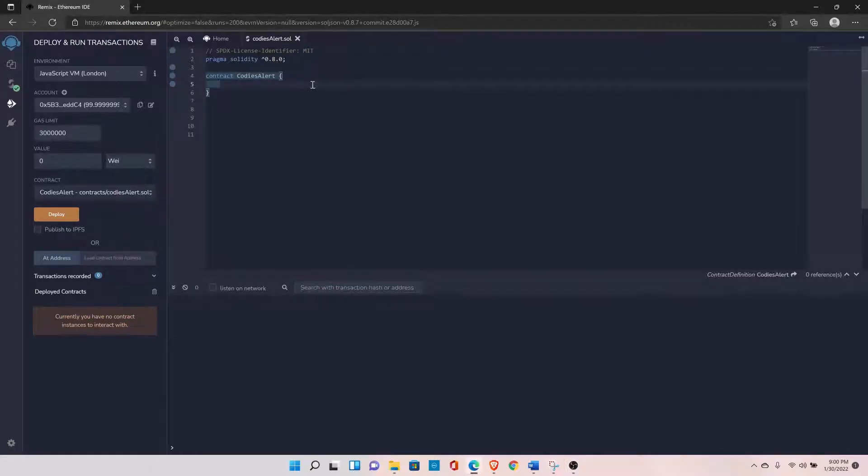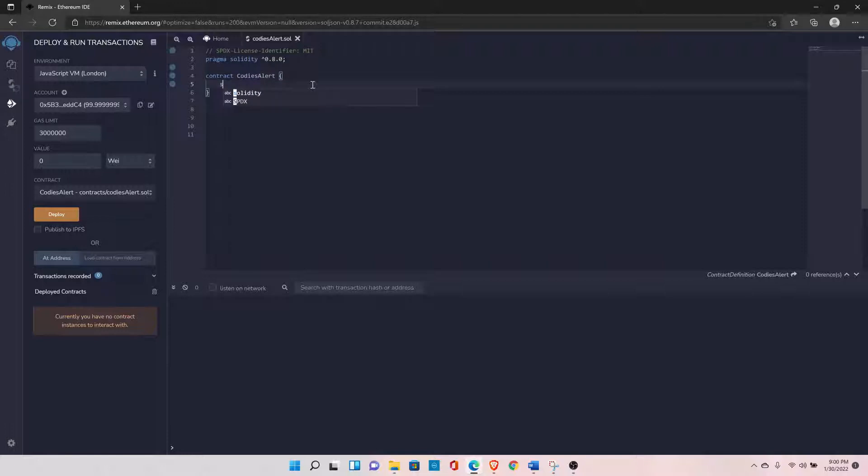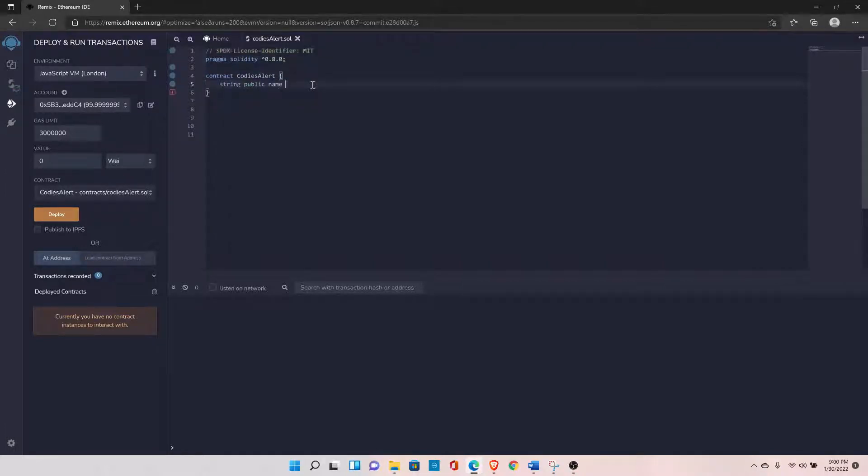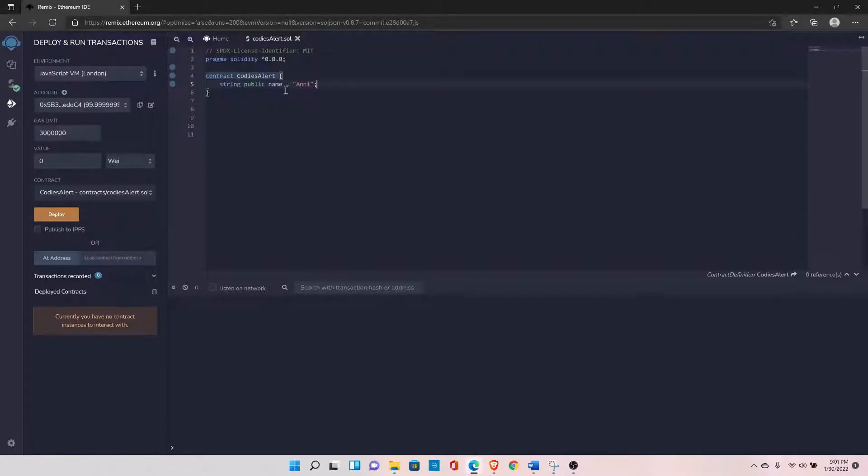Constant and immutable keywords are used to restrict the modification for your state variables. For example, I have a variable type string, string public, let's say name, and set it to any. You can declare this variable as a constant type by using the keyword constant.